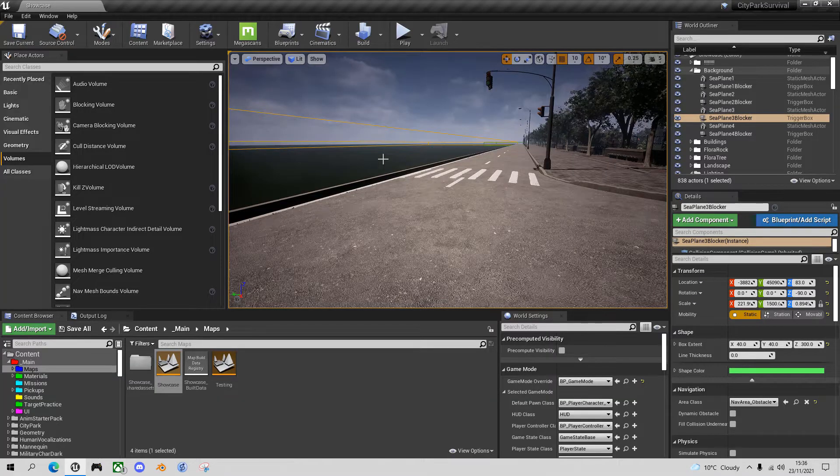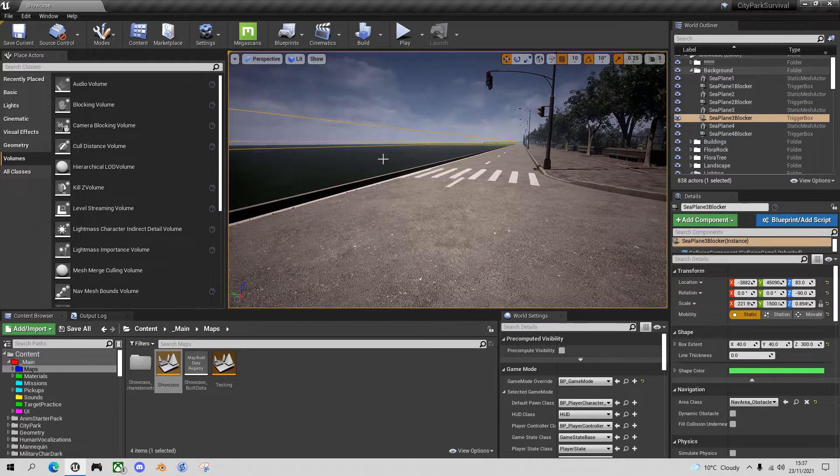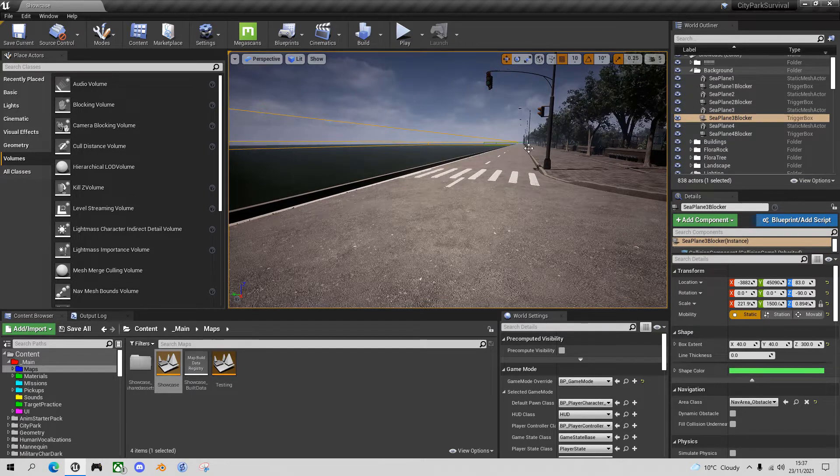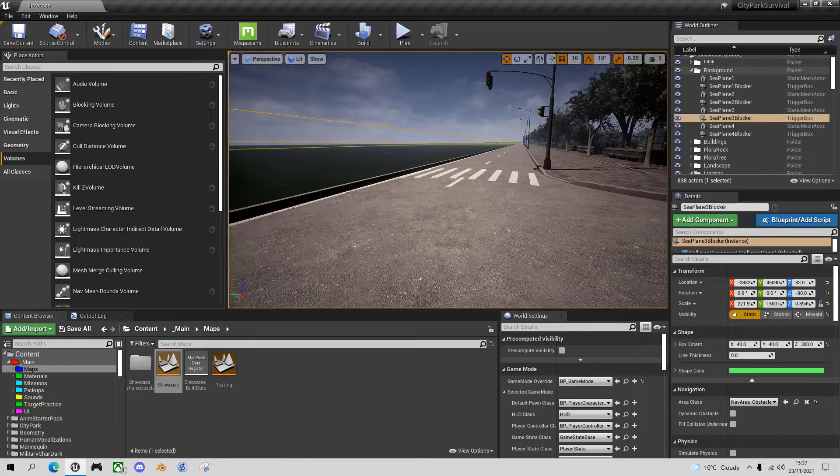Okay, let's look at the issue here. This is something that happens pretty commonly. You want to put a blocking volume at the edge of your map to stop people going off the edge.